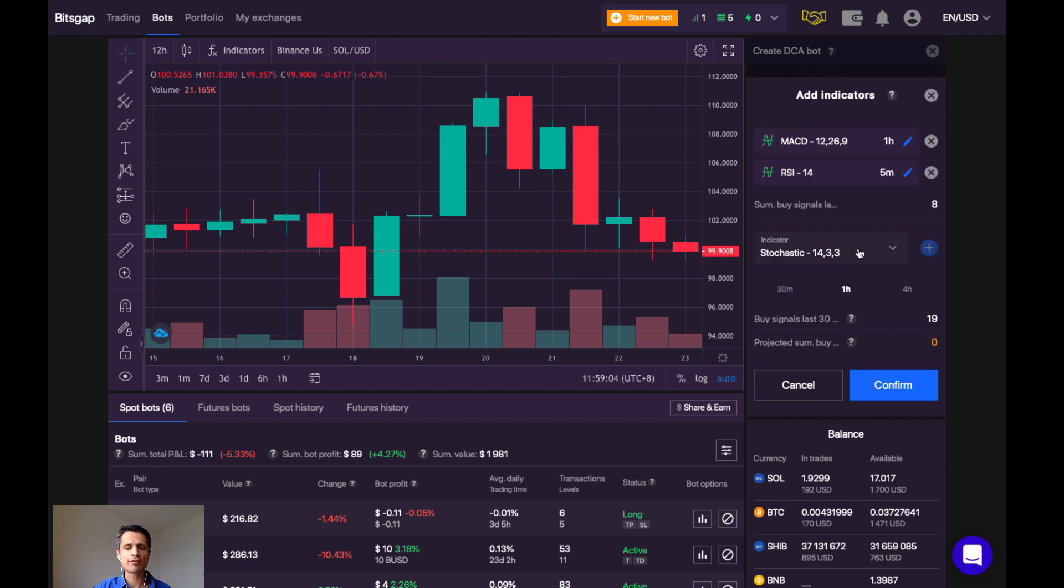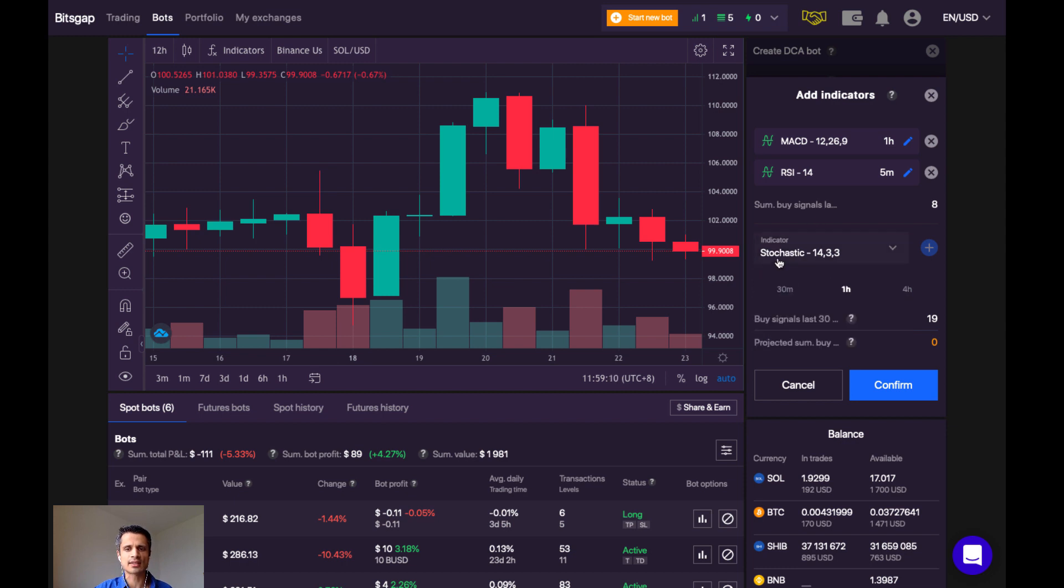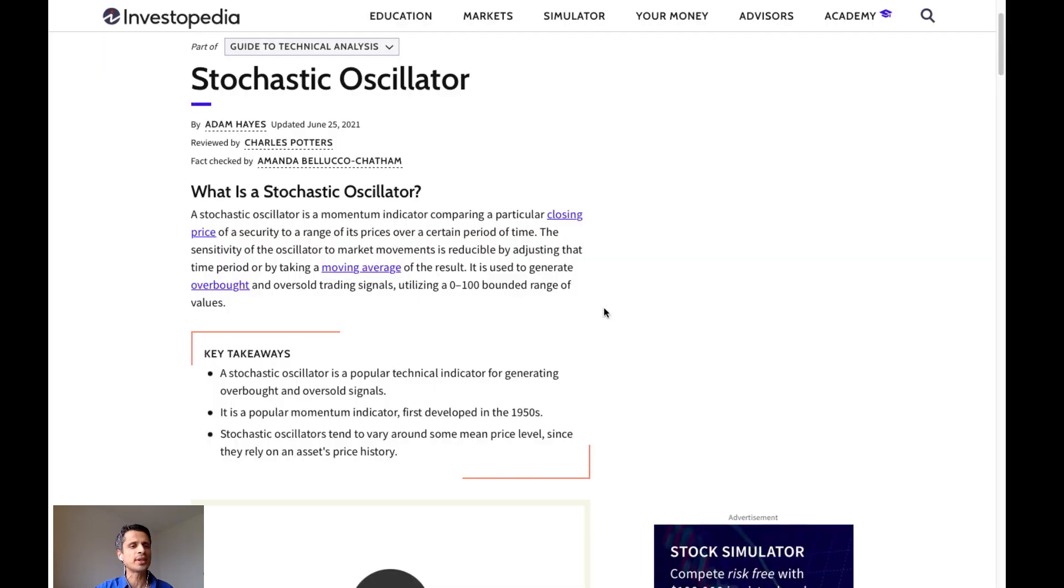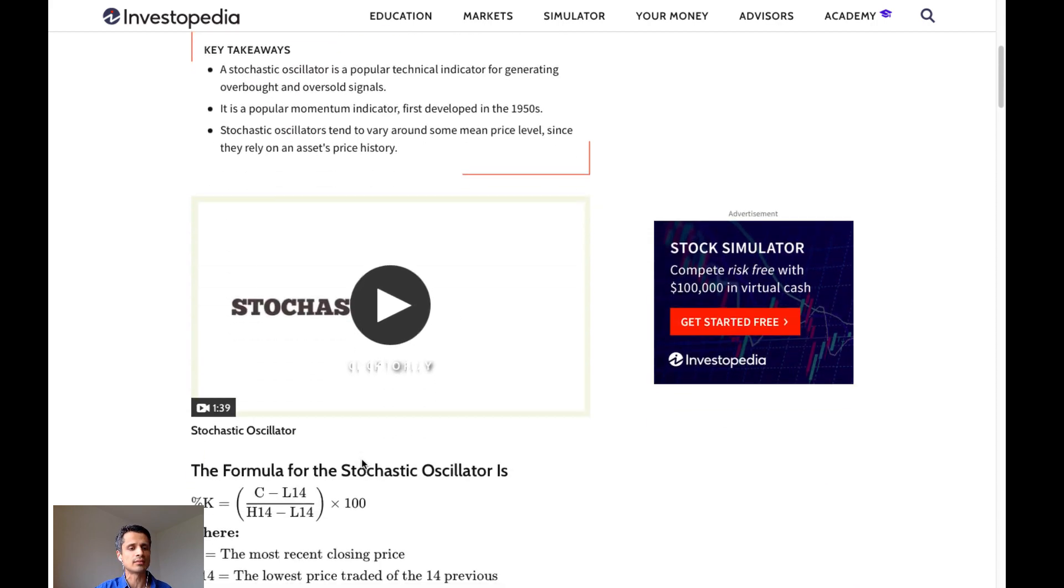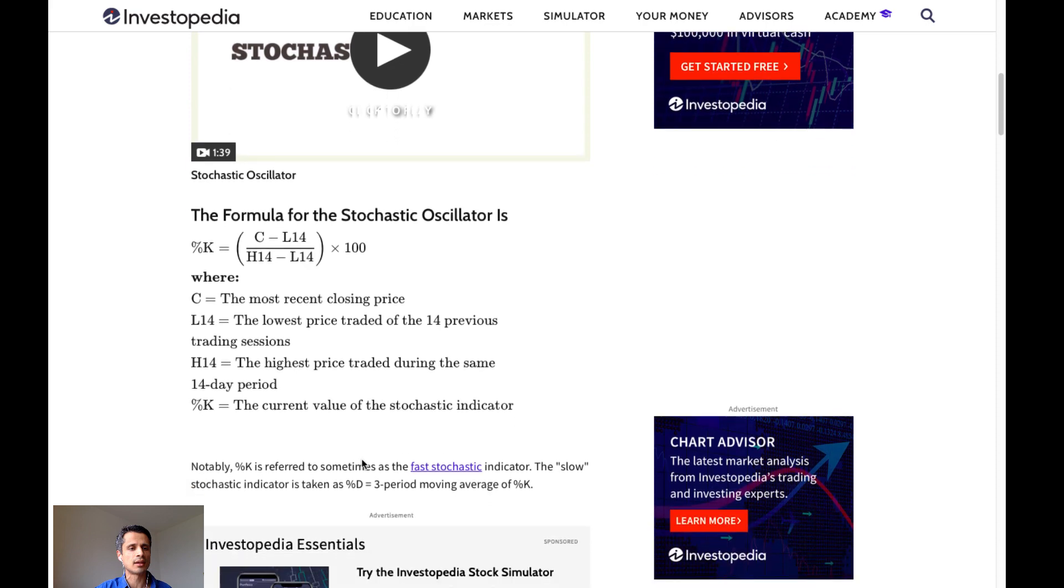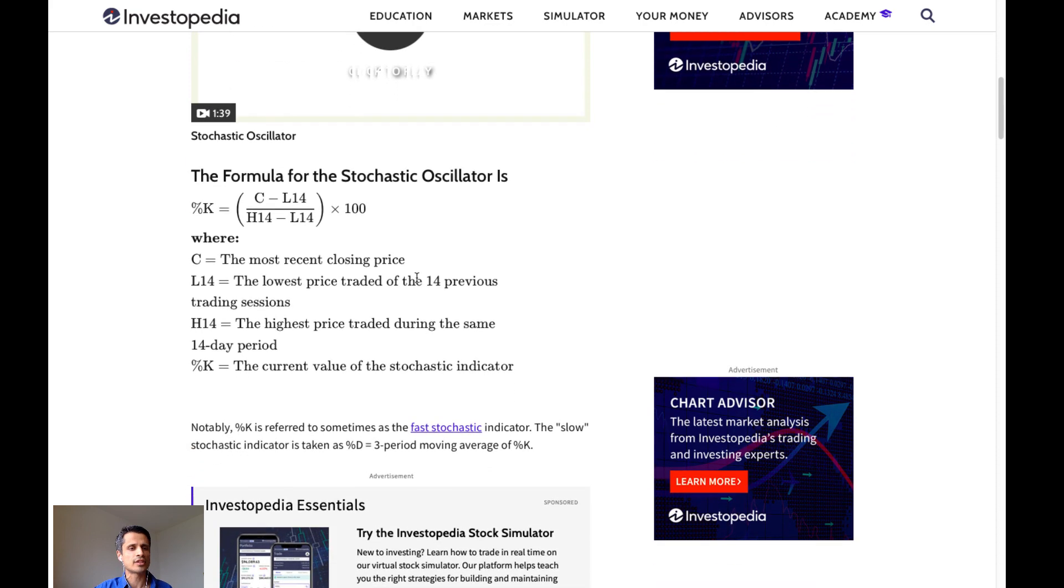Now my next indicator here, which is also the last indicator, there are only 3, is the stochastic. And that is showing the settings of 14, 3, and 3. Let's take a look at what the stochastic does. Investopedia tells us that the stochastic oscillator is a popular technical indicator for generating overbought and oversold signals. It is a popular momentum indicator first developed in the 1950s. Stochastic oscillators tend to vary around some mean price level since they rely on an asset's price history. Here's the formula for the stochastic oscillator here.